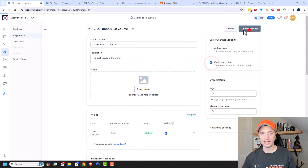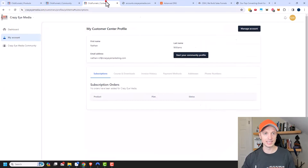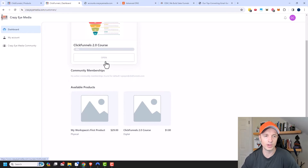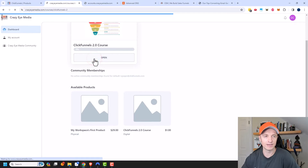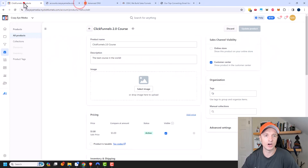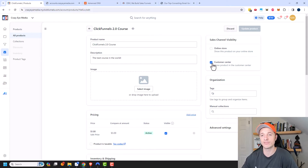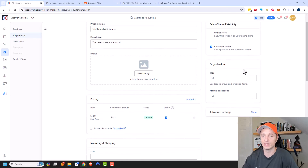Customer Center means the product will show up when somebody logs into the customer center. Here I am in a customer center and I can see I have access to the ClickFunnels 2.0 Course. I could open it right there. It makes the course show up in the customer center, which is a nice option so people can see what they have access to — or they could buy it from within the customer center as well.